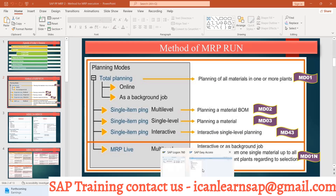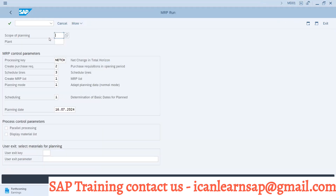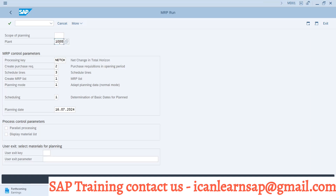Let me show you on screen. If you see my screen, MD01 is a T-code. Here you can go to scope of planning — we will discuss what scope of planning is. But suppose you have to take MRP for the whole plant 1000, in that case you can use the T-code MD01.